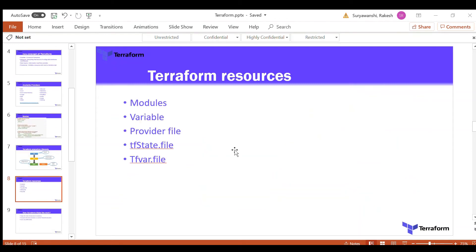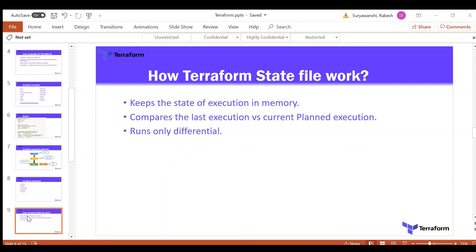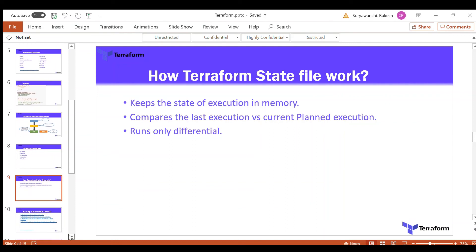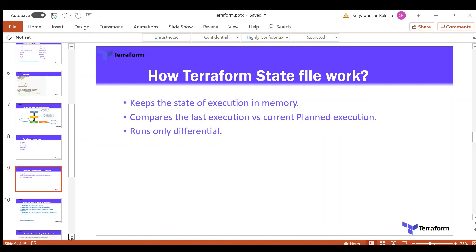Next, the key resource files in Terraform include the module, variable, provider file, tf state file, and tfvars file. We will cover the module section, variable section, and the importance of each file as we proceed. We've also already covered how the Terraform state file works.